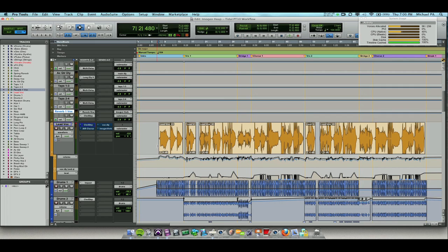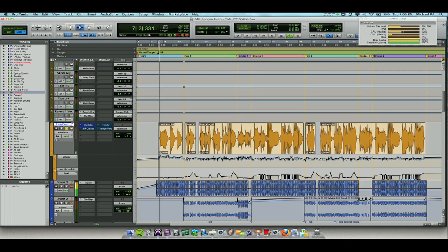What you're seeing on your screen is the lead vocal. On that I've got the channel strip which is based on a System 5 console, and I've also got a send to a delay and a send to a reverb. Let's have a listen raw first.